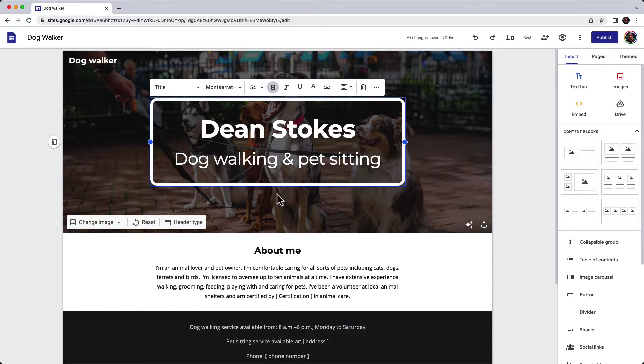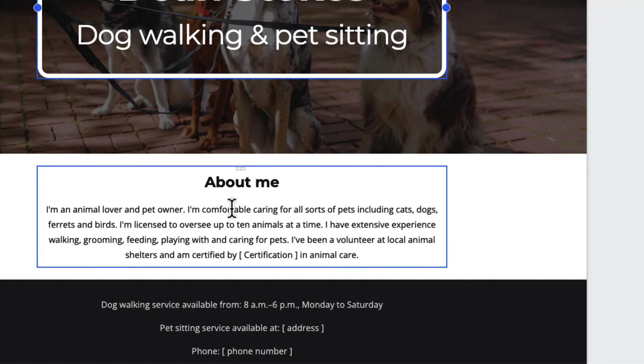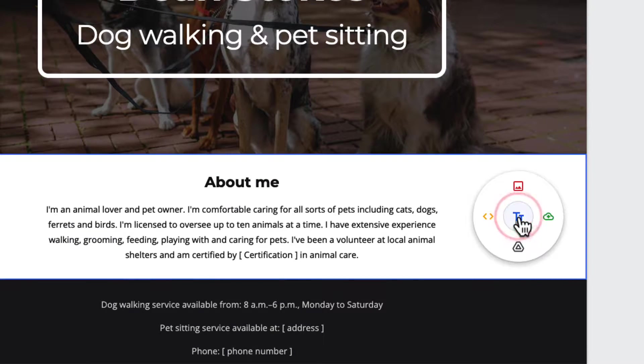Now I've got this 'About Me' section here, but I think it's going to look better with an image next to it. So I'm going to double-click in this blank section and see this tool called the disk.